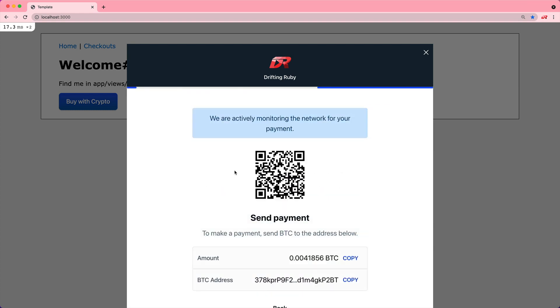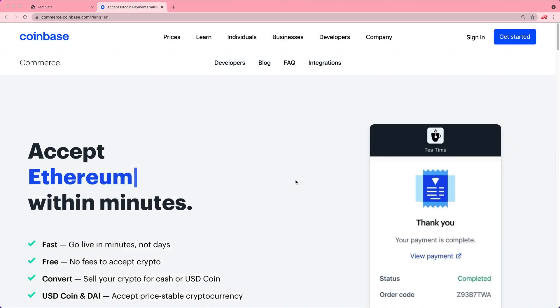Once that payment has been made, a webhook will be sent back to our Rails application so we can process the transaction and give access to whatever product they ordered.